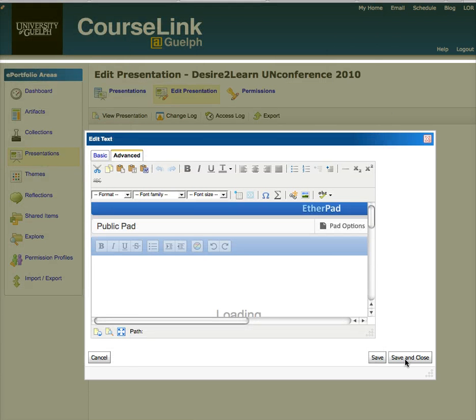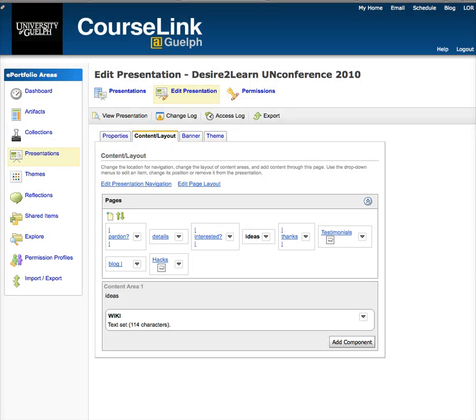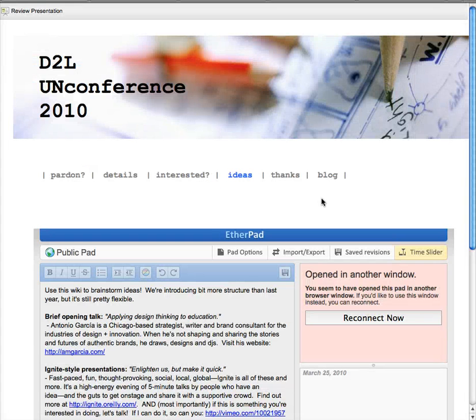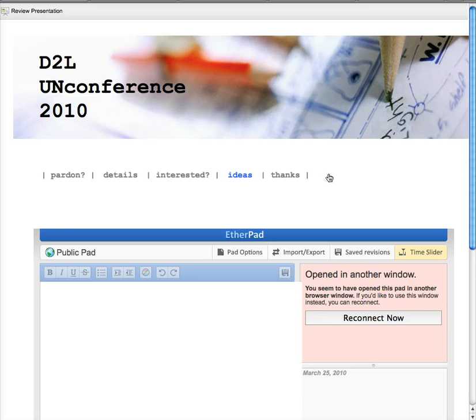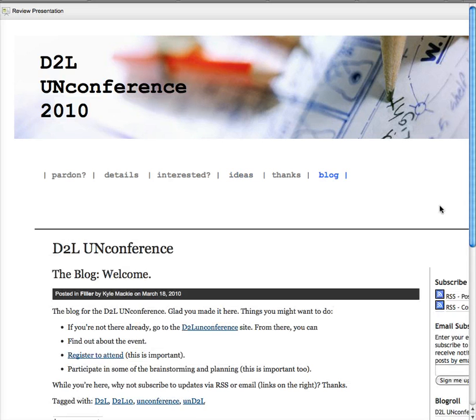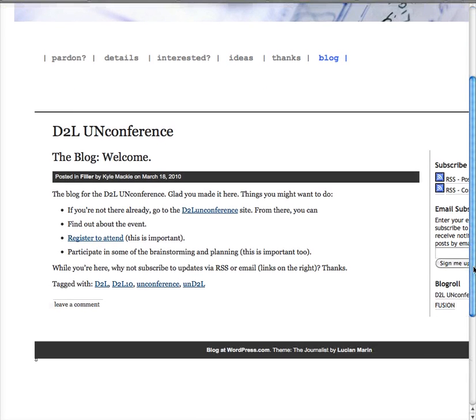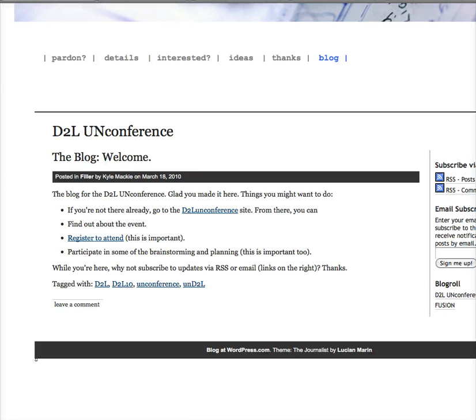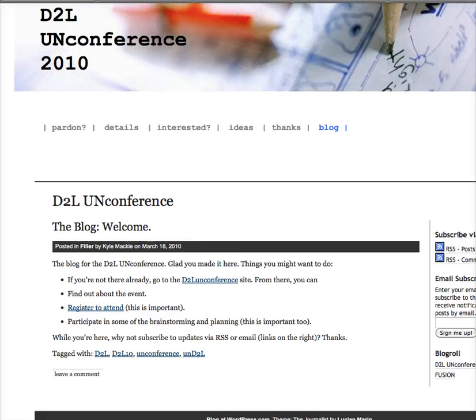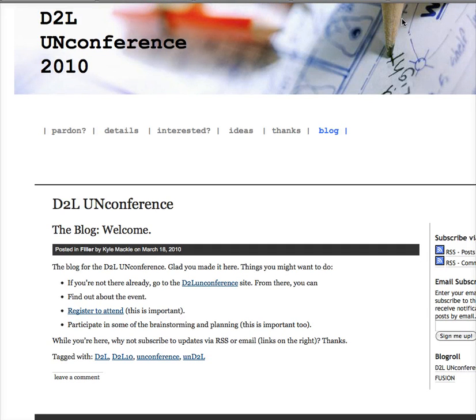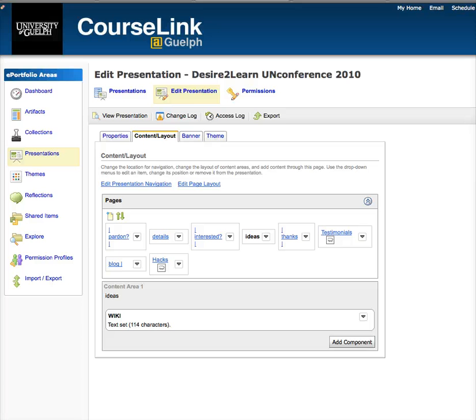You can do similar things with blogs, and I've done that over here. This is a WordPress blog that I've embedded in, and I've used the exact same process where I've created an object tag.